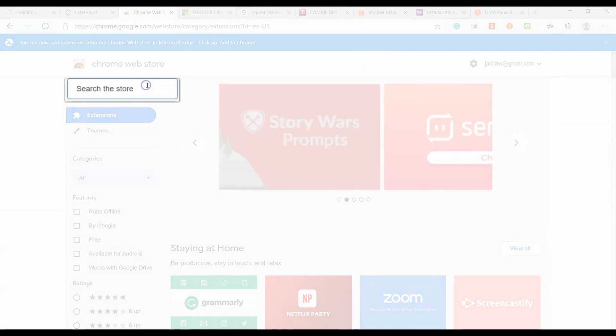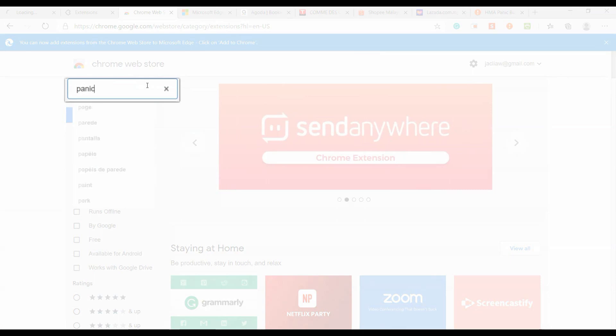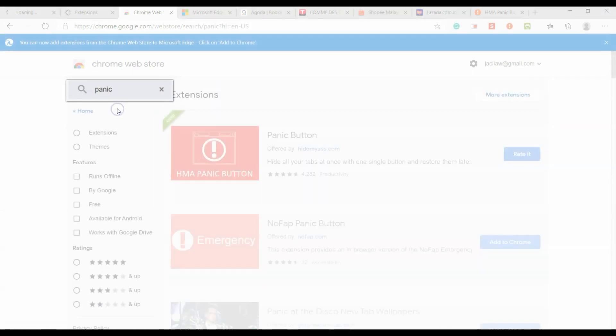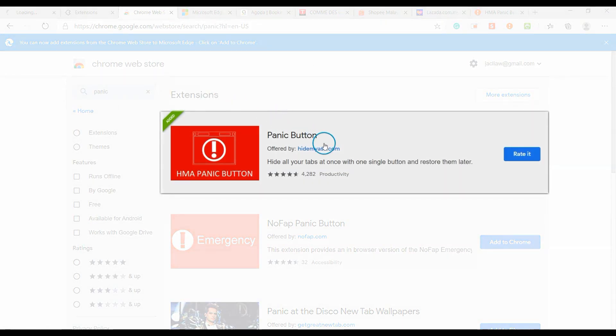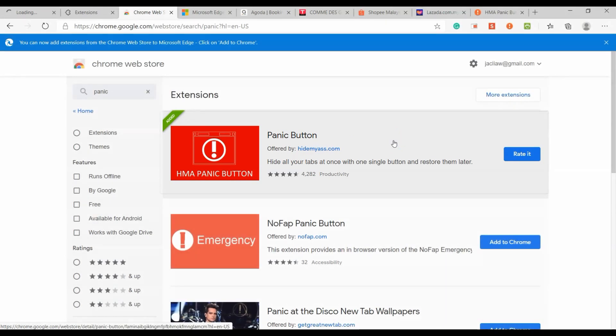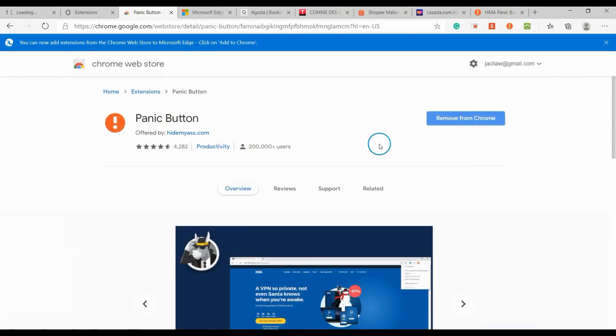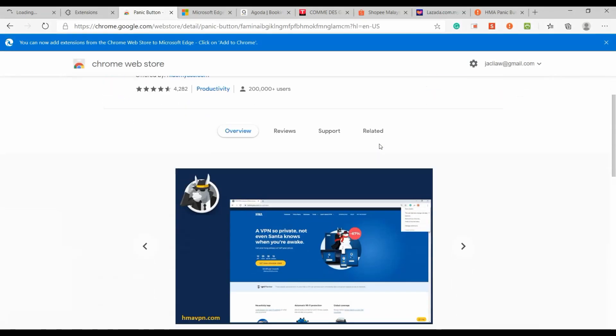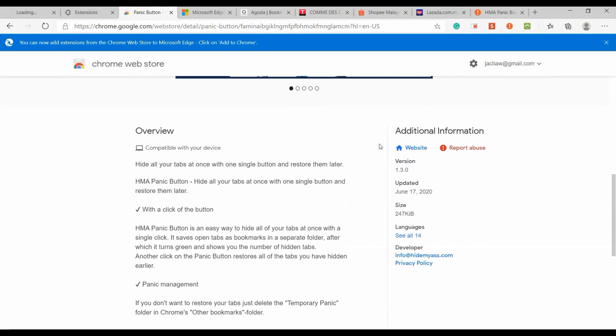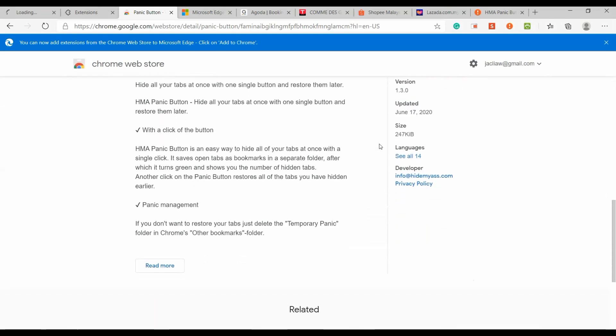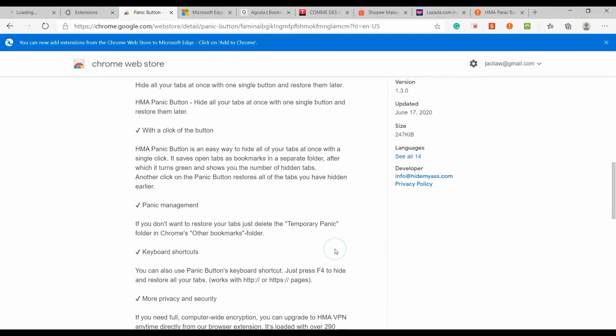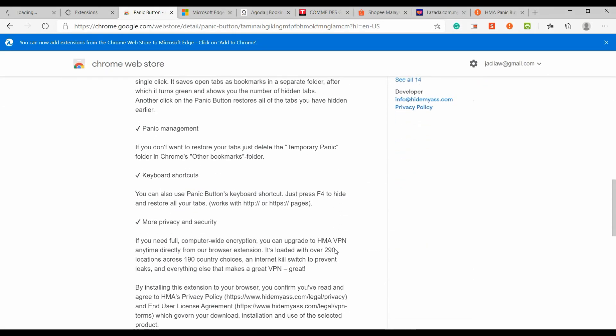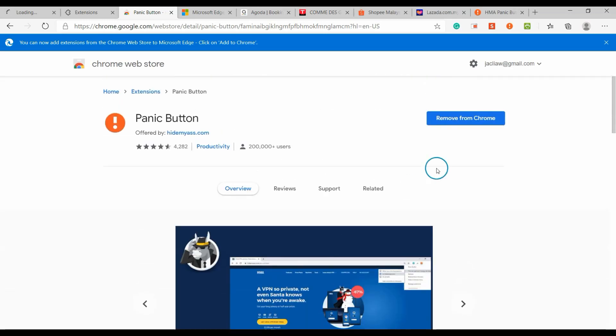To install the Panic Button, search for Panic Button in Chrome Web Store. Click the 'Add to Chrome' button to install the extension.